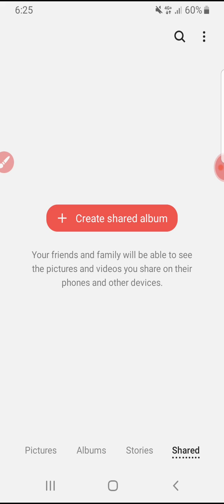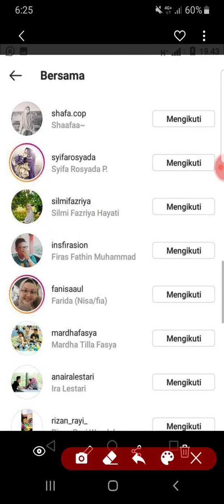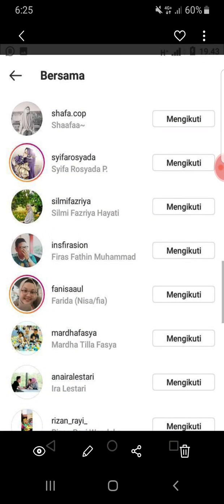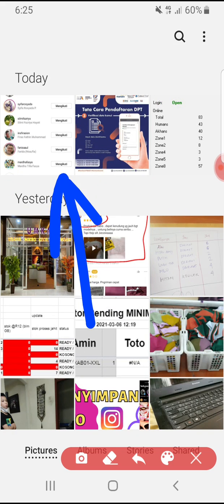So you go to your gallery and check whether it's been saved or not. See — the image is already saved in my gallery.